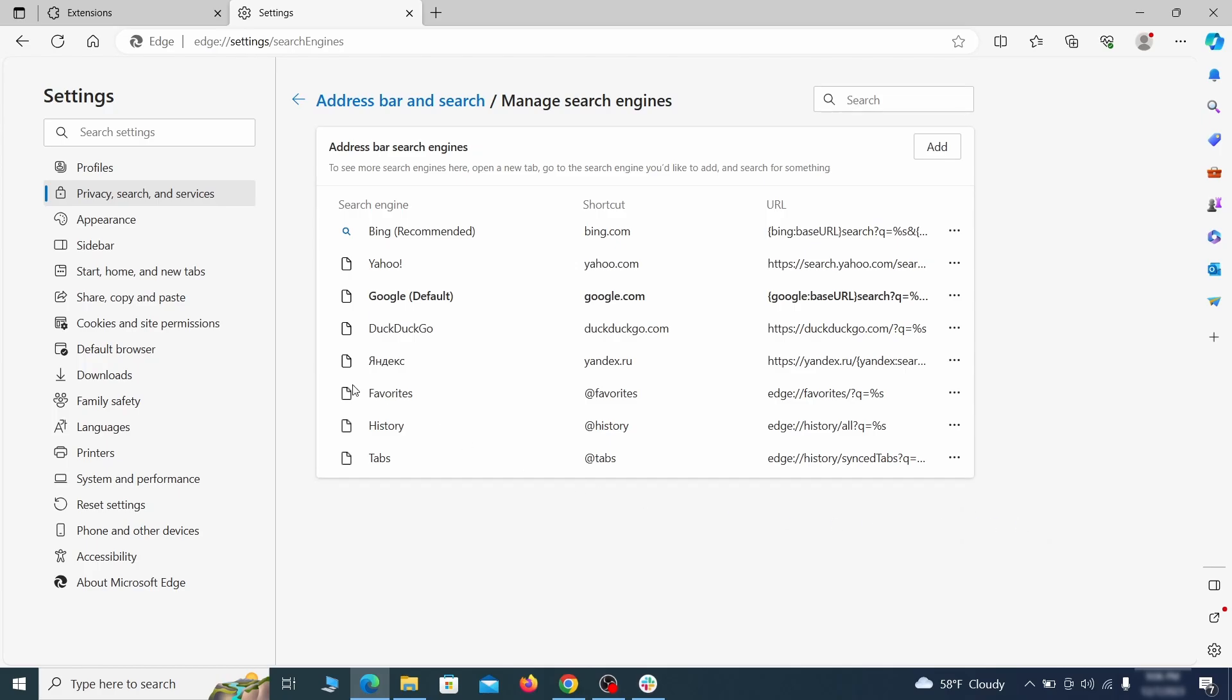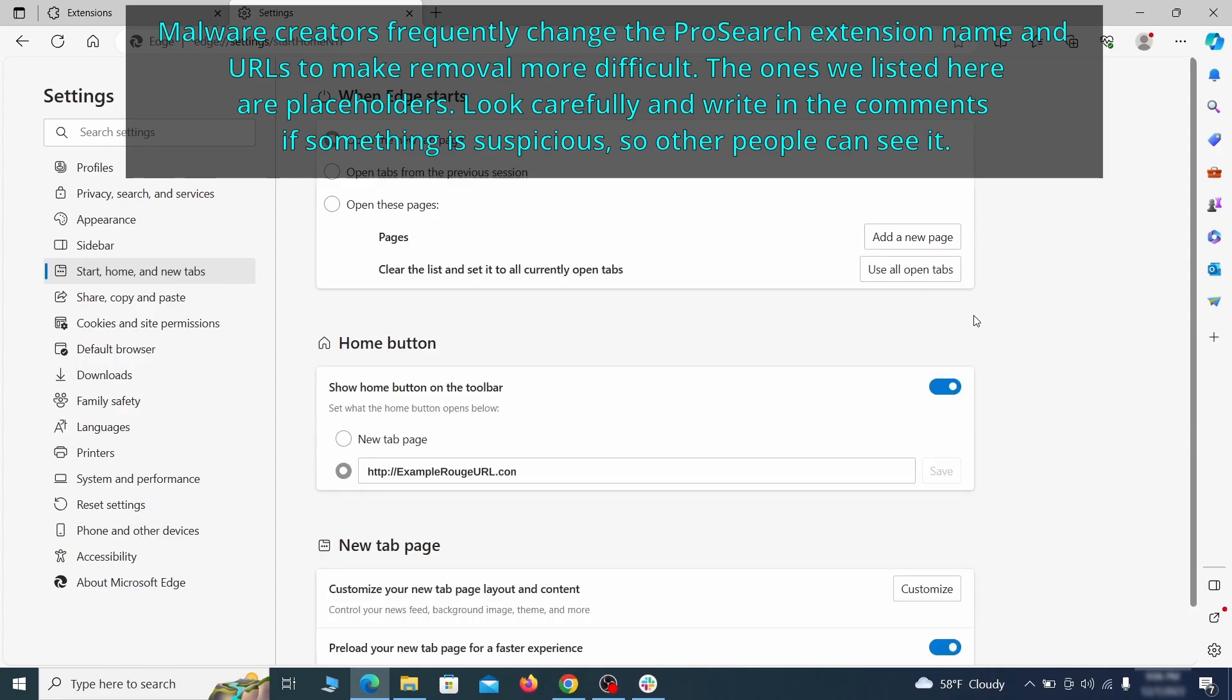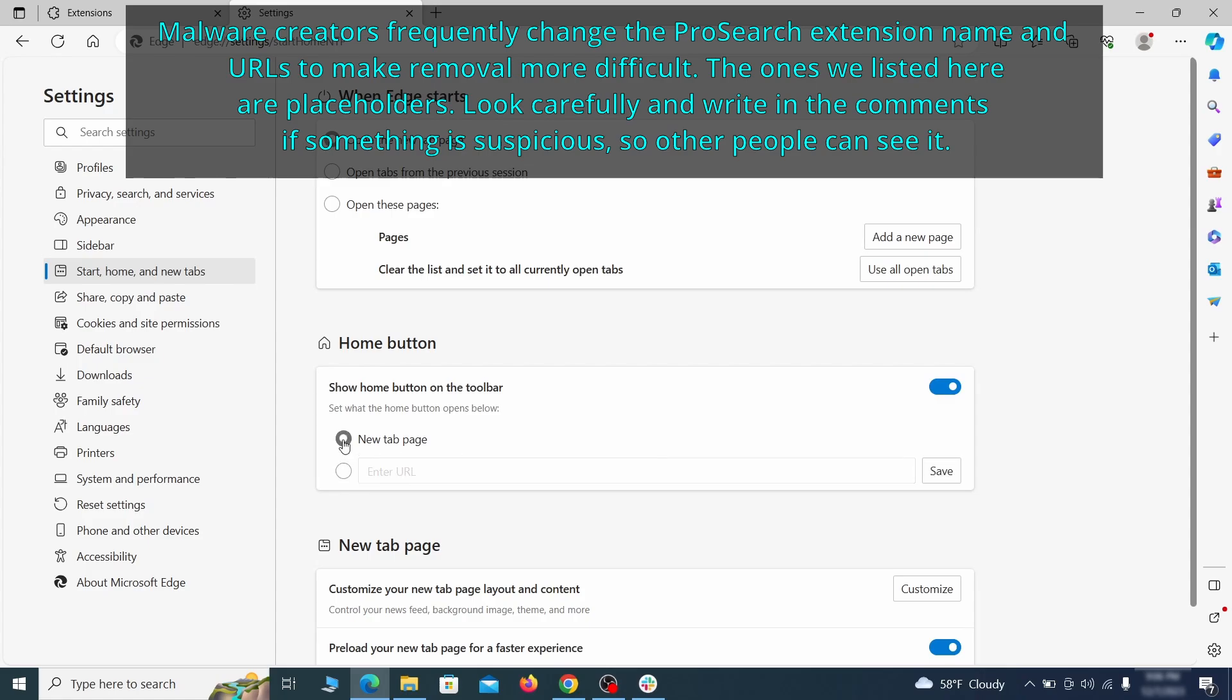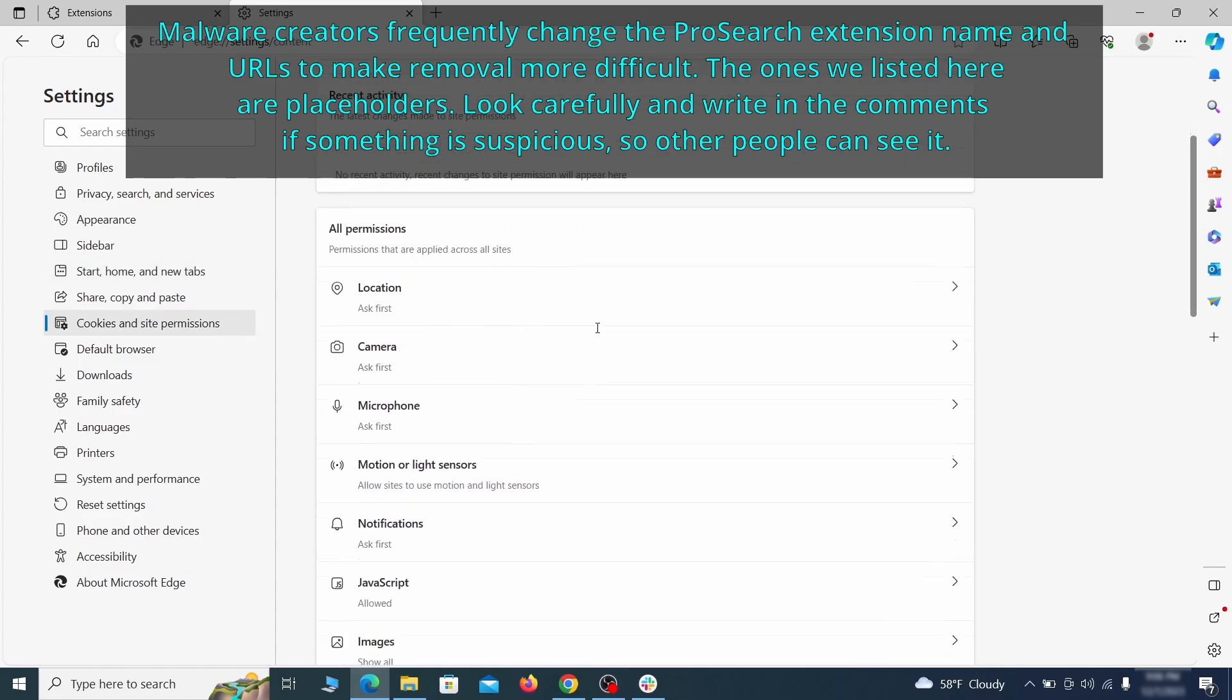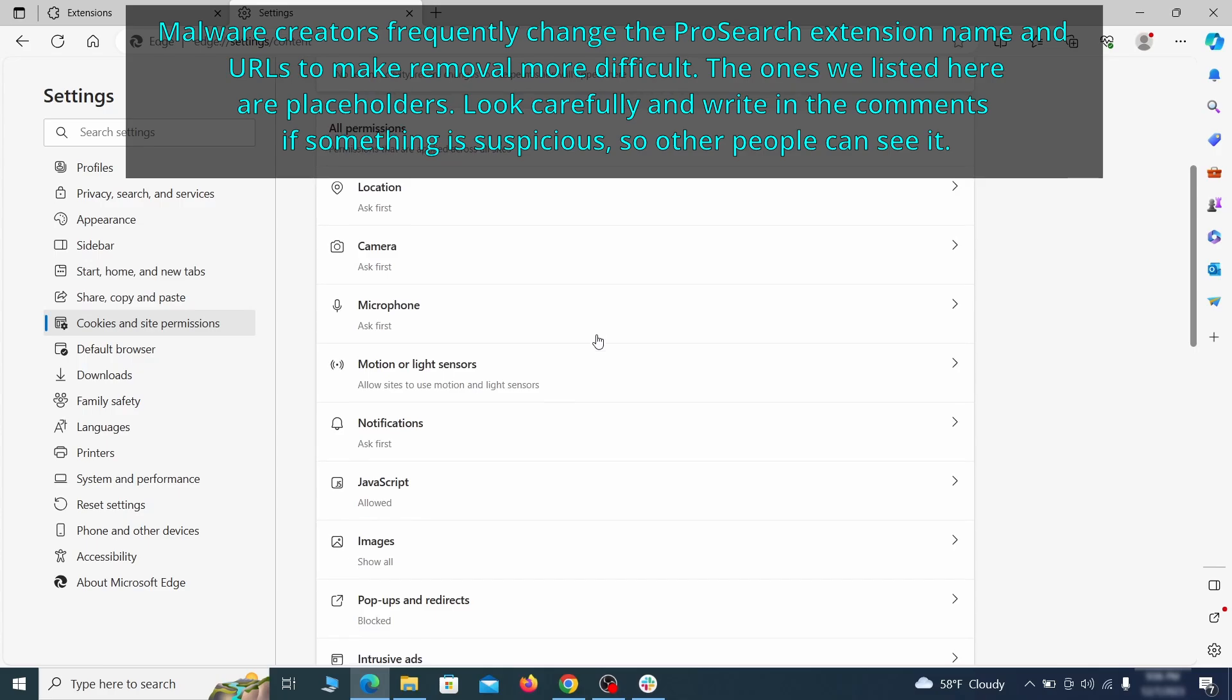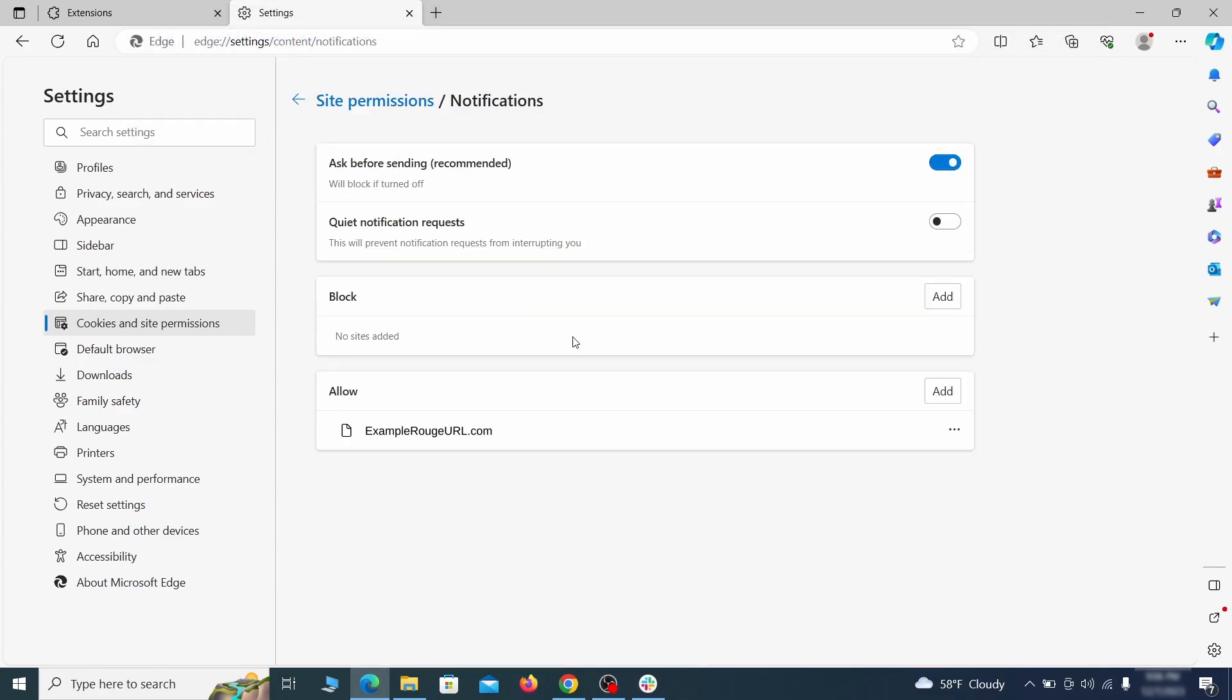Next, check the start, home, and new tab section for suspicious urls that need to be deleted. Finally, go down to the cookies and site permissions. Check the various permissions categories for any suspicious sites and delete anything unwanted that you find.